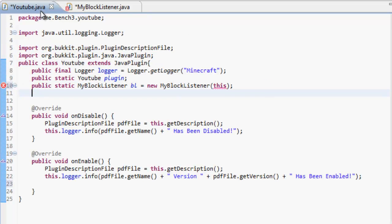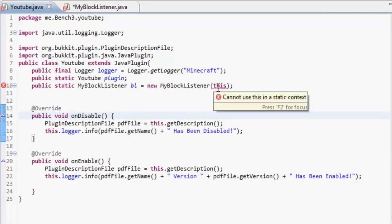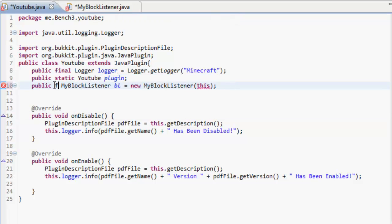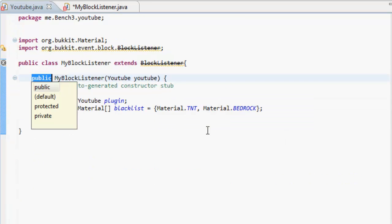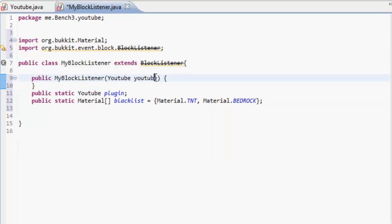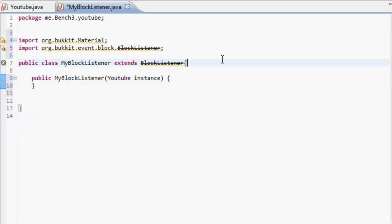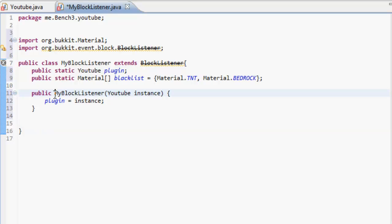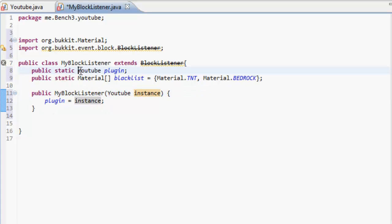Now what we want to do in here — let's save it and look at the error. Let's try it as final — oh yeah, that's final — then you get this big error and then you can create the constructor for it. So it gives us this thing and we want to change YouTube to 'instance', and just move that up top. Then plugin equals instance, just saying that MyBlockListener is a YouTube and we'll name that an instance. So YouTube equals 'this', which is part of that basically.